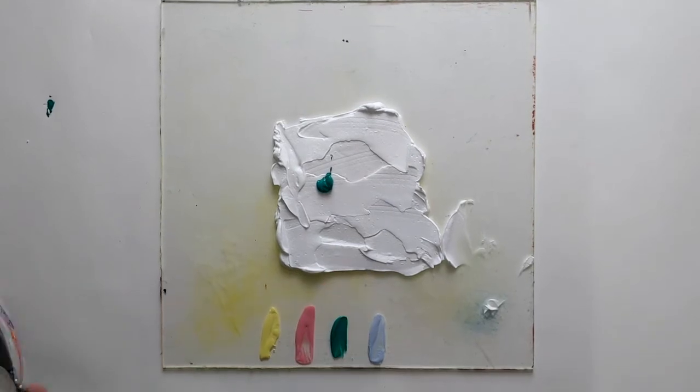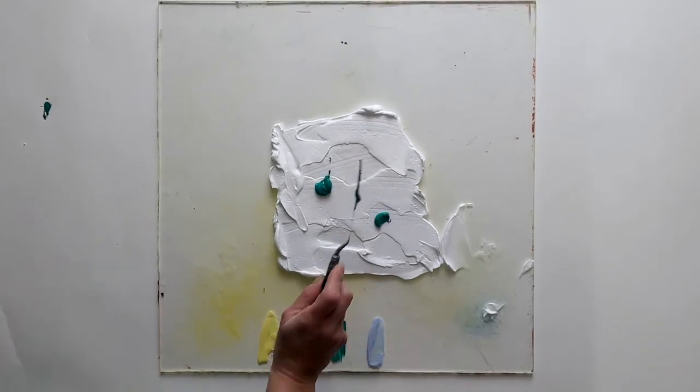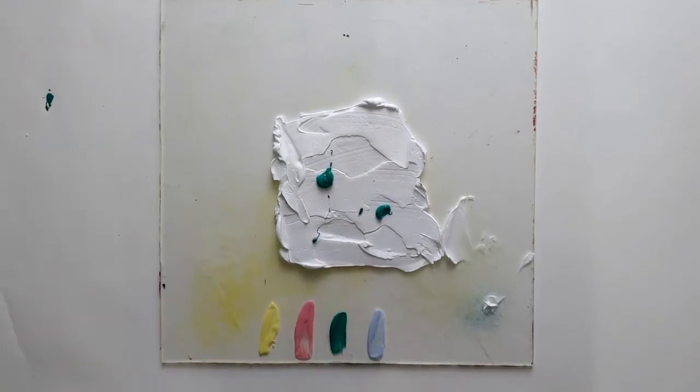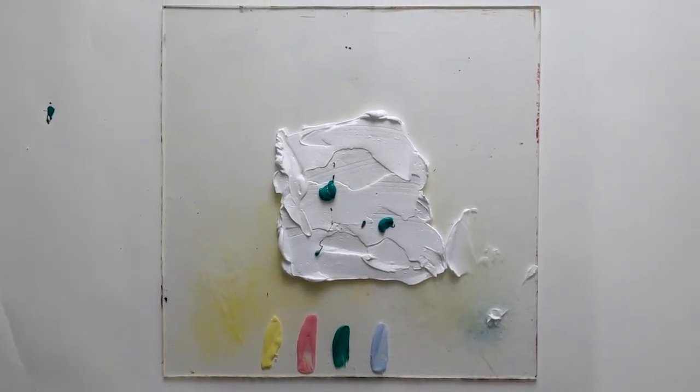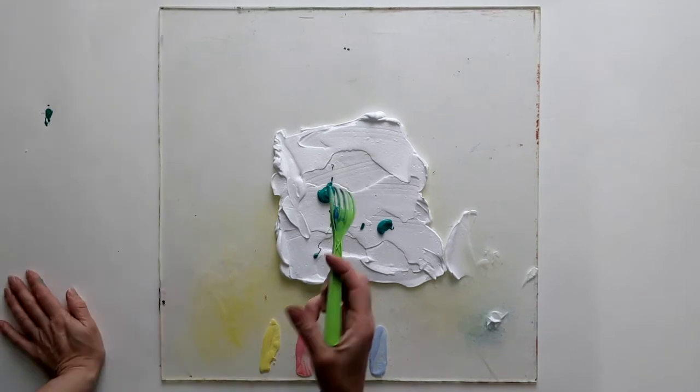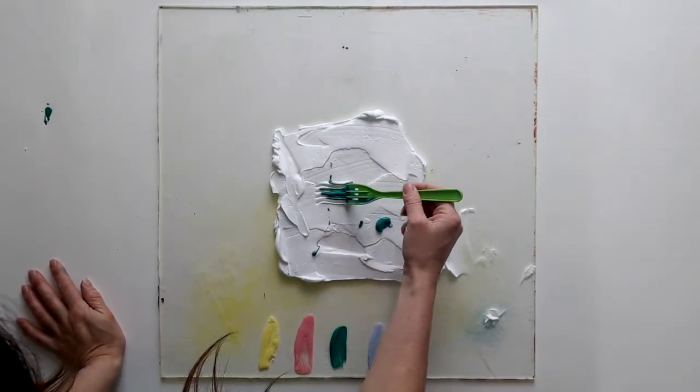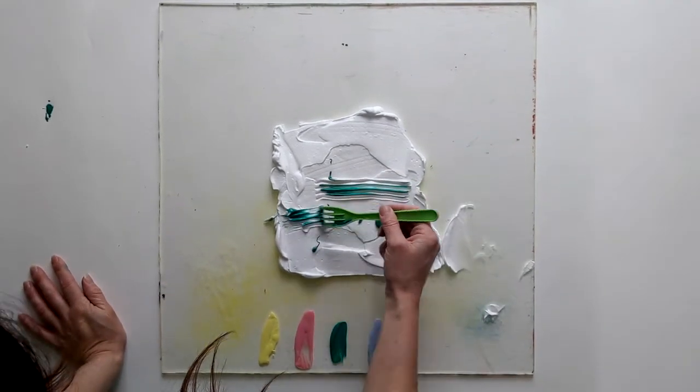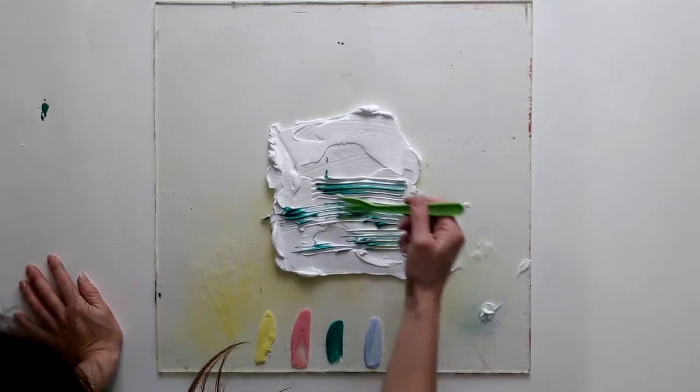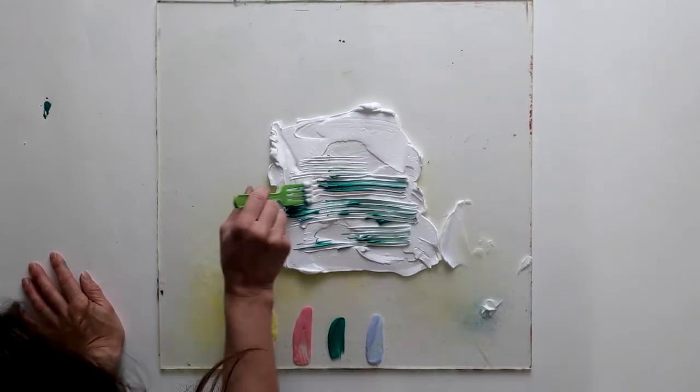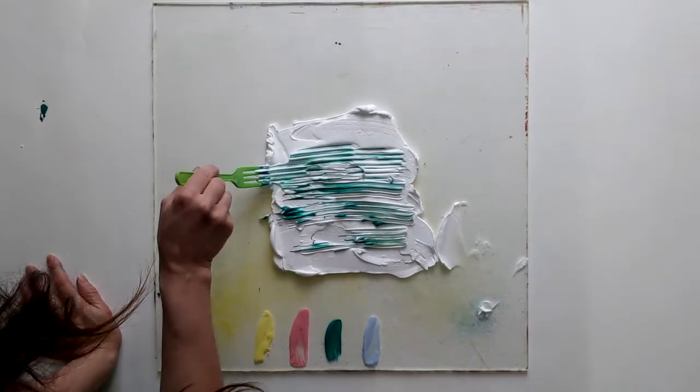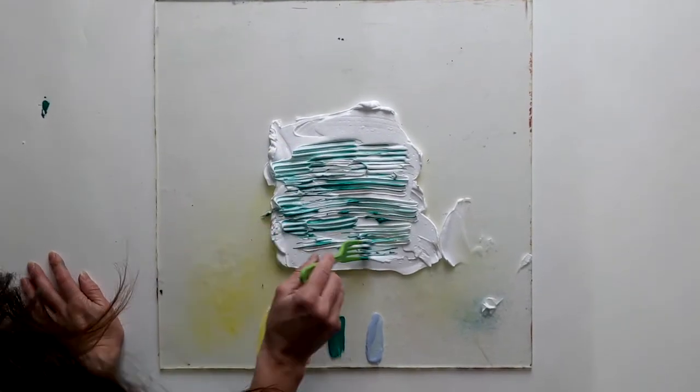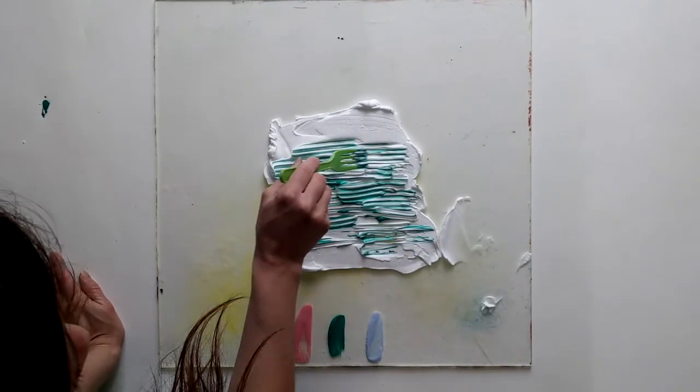To begin marbling, I added some paint to the shaving foam using my palette knife. This is where your spoon will come in useful too. Using a fork, I spread out the paint. You could try creating horizontal lines with the paint just like Agnes Martin.